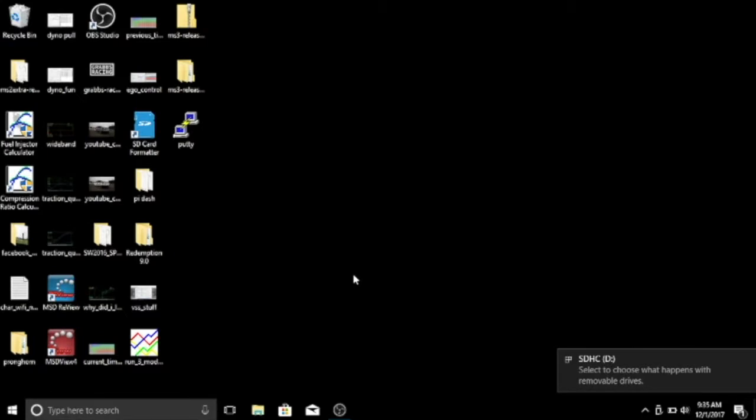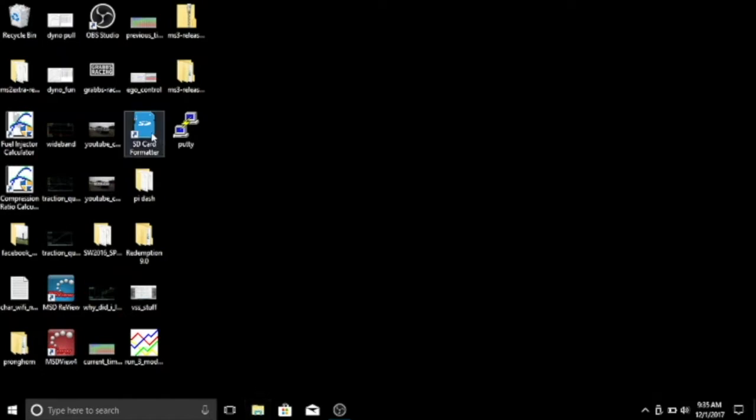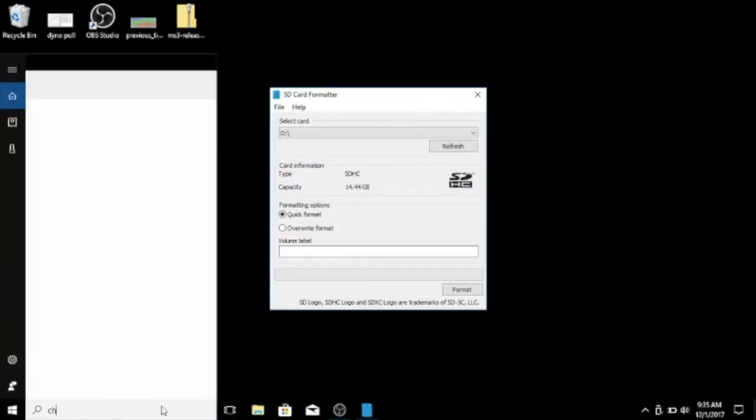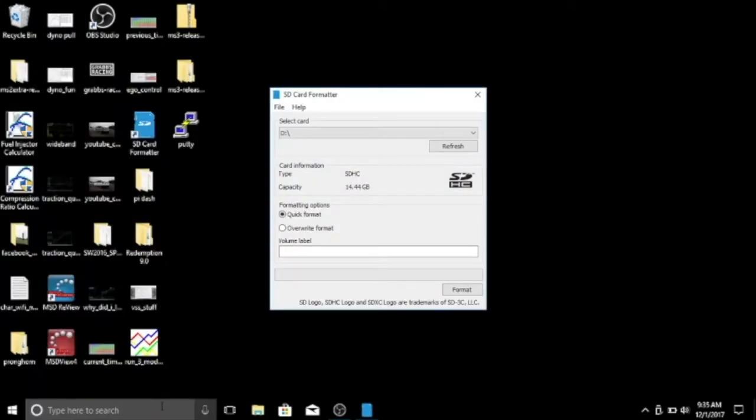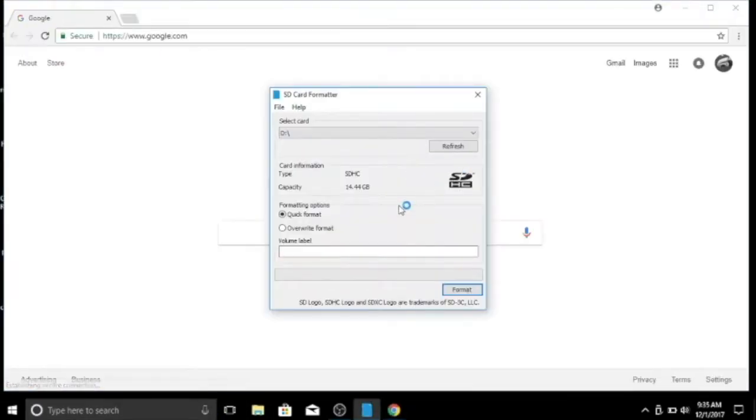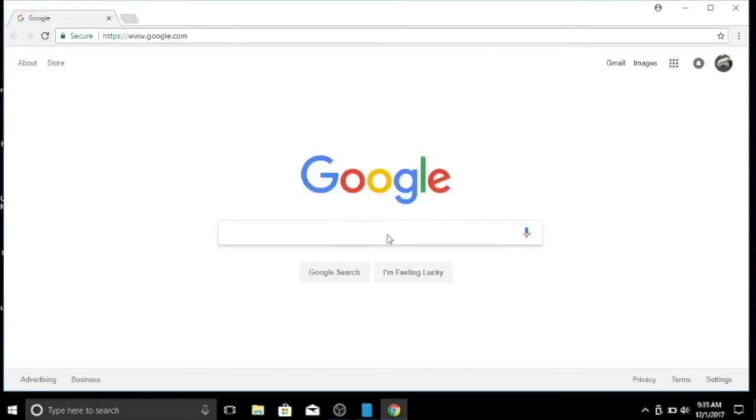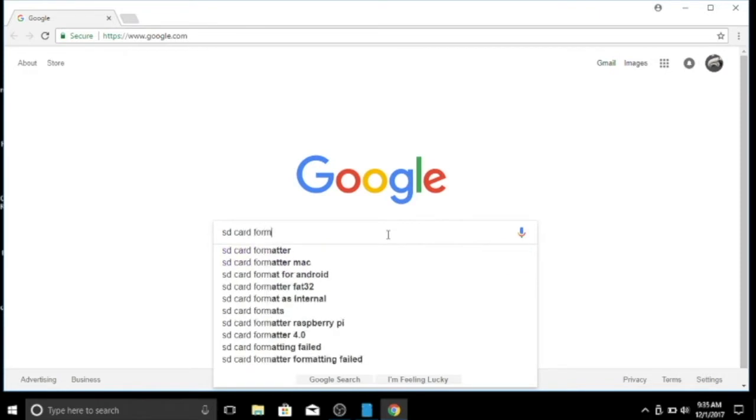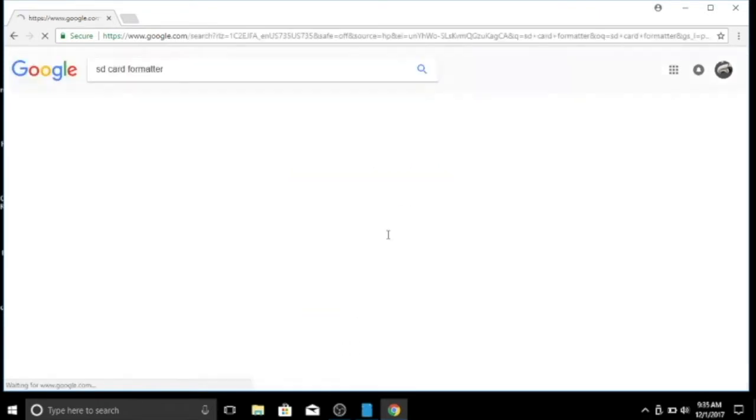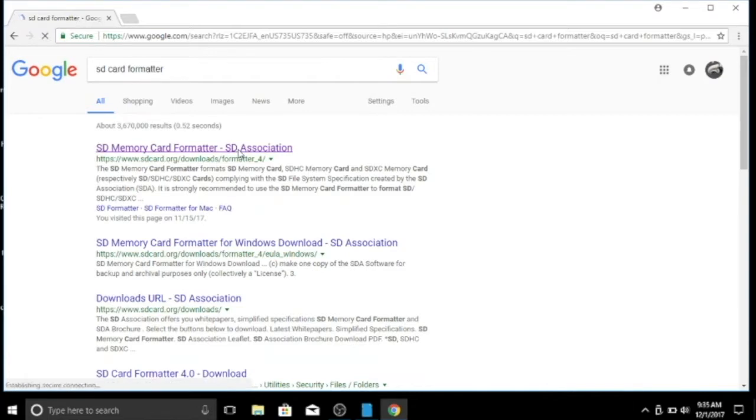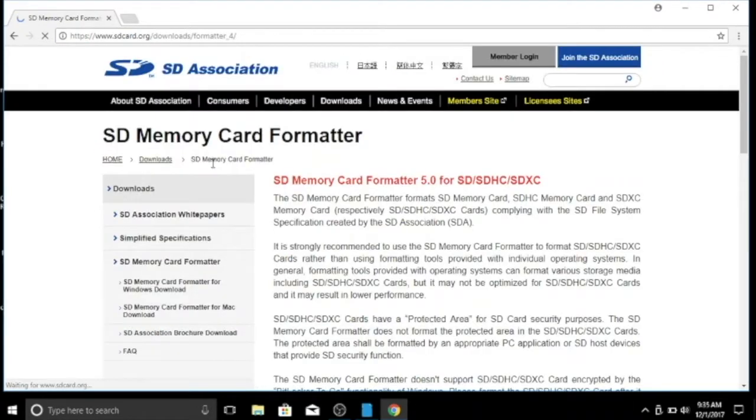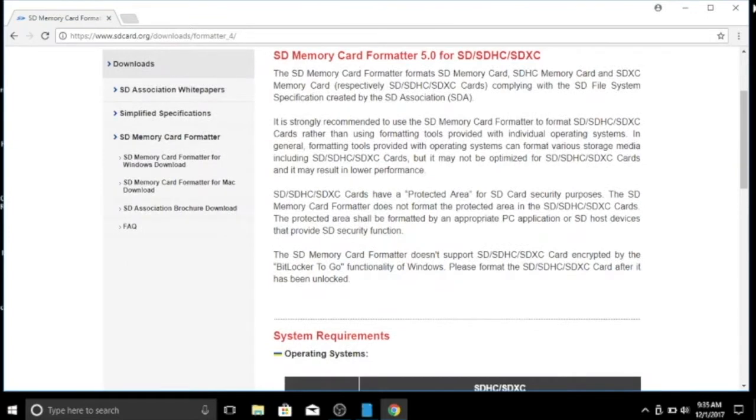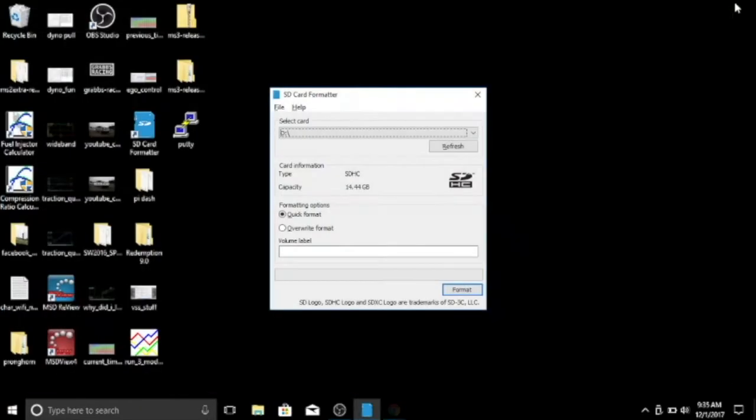You've got to download this SD card formatter, and it comes from the SD Association - sdcard.org. Download their Memory Card Formatter, and let's